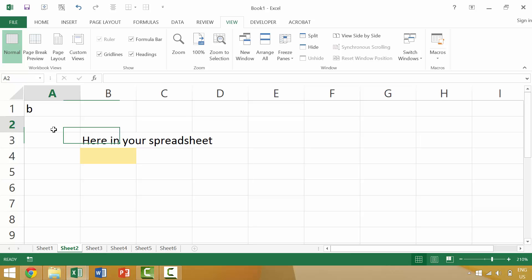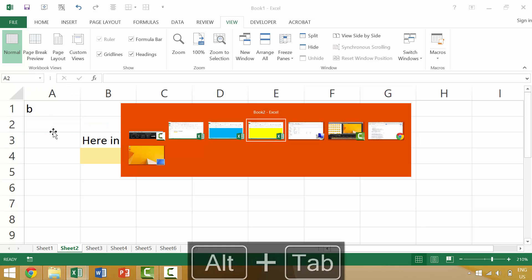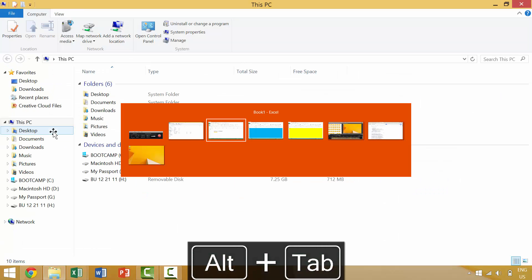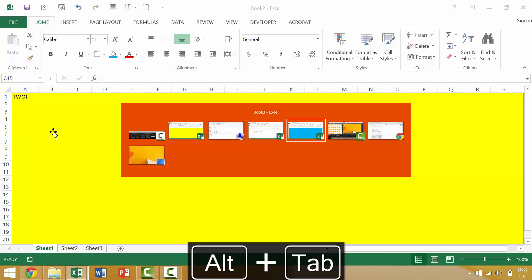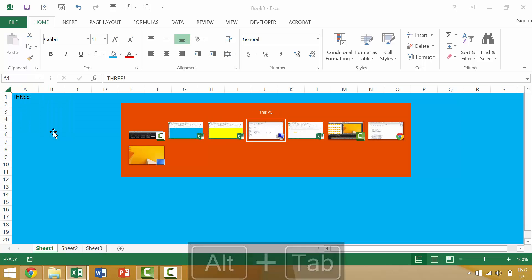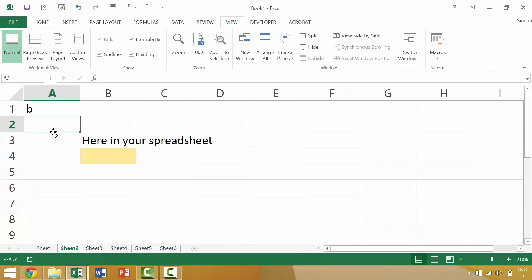An alternative way that you could achieve a similar result is by pressing alt tab and scrolling to the items that you want to go to. But if you have lots of different application windows open, this isn't always the most efficient way.